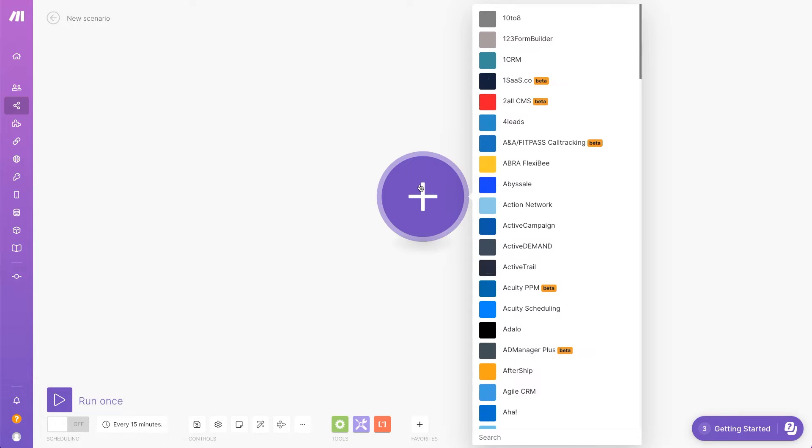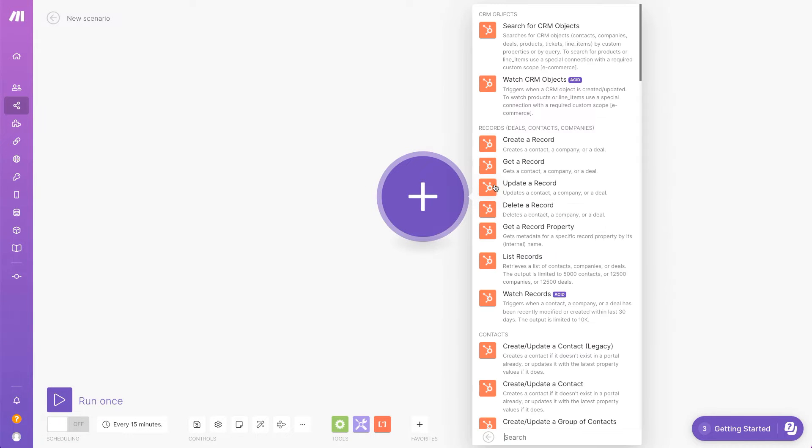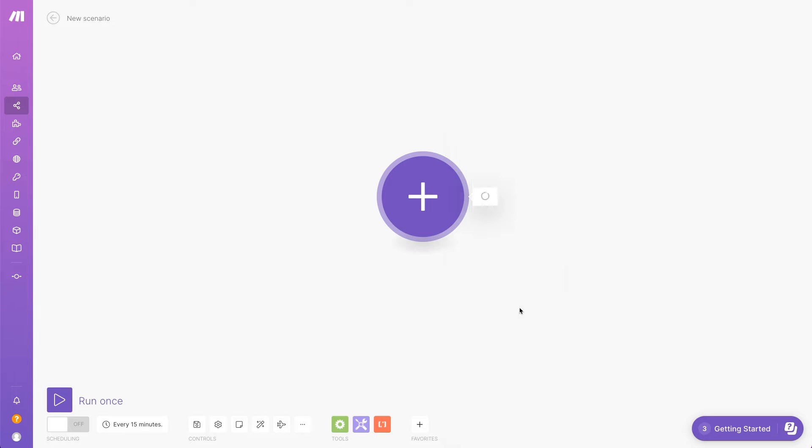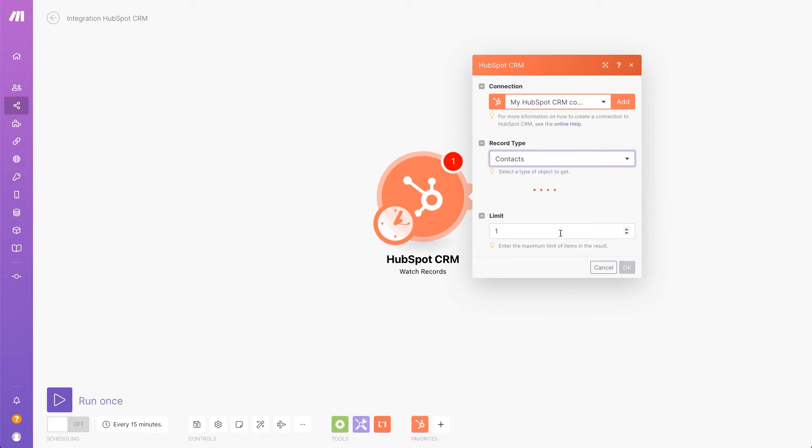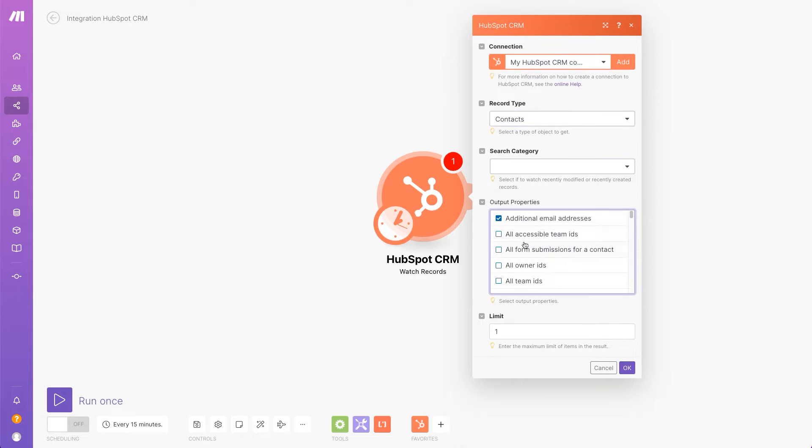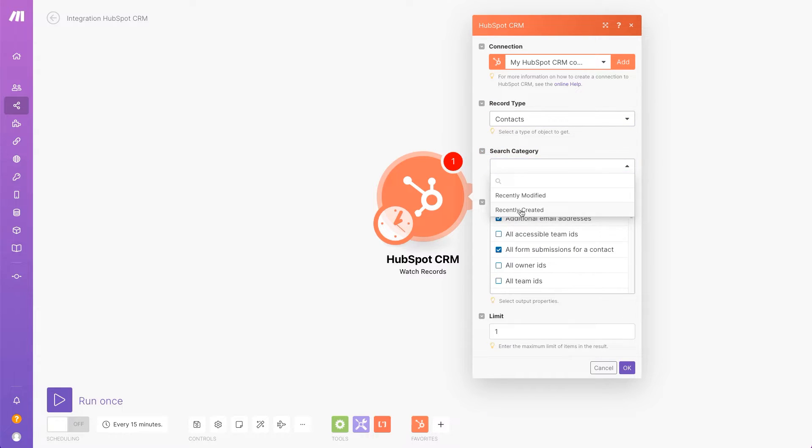To begin, I'll first search for the HubSpot app. This is a list of all triggers and actions that you can perform in Make. Select the Watch Records module. Configure all required fields so it'll load all newly created contacts to Make.